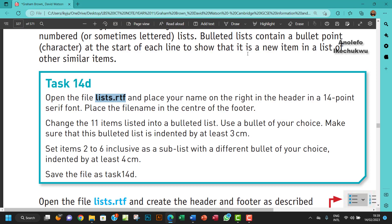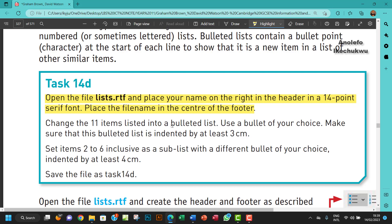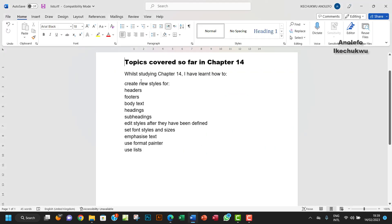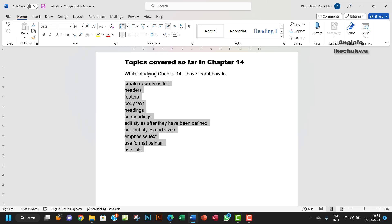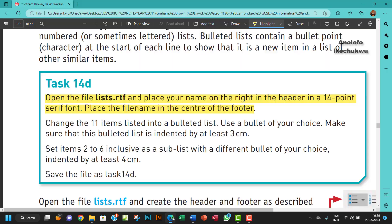We've done that. Now change the 11 items listed into a bullet list. Let me change that to a bullet list. This is 11 items, right? So I want to change to bulleted list. Use a bullet of your choice, which I just did.